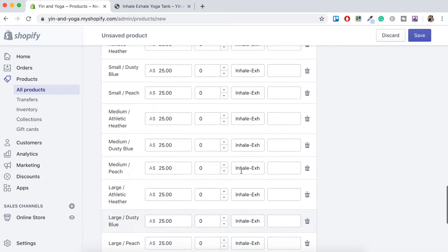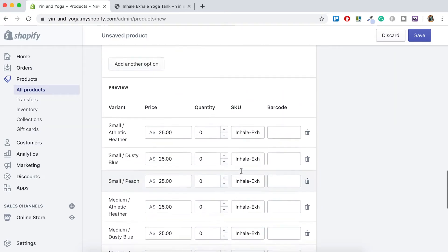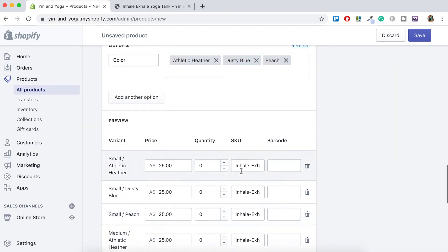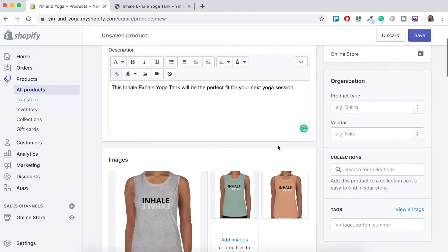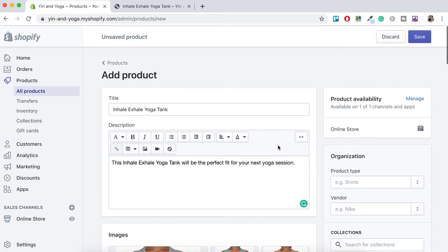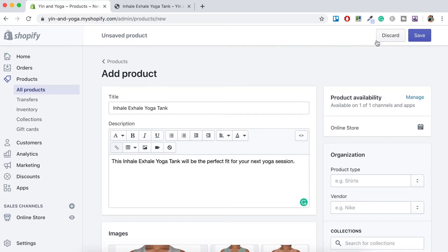So now that I've made all those changes, let's just scroll to the top here, just make sure everything's right and then just hit save.